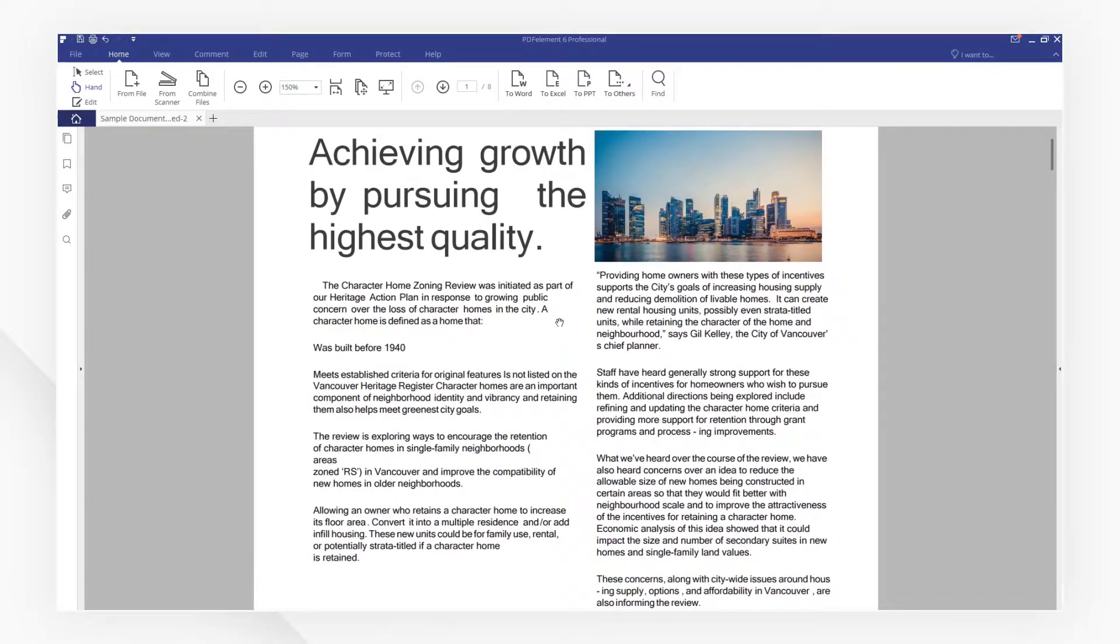That's it! Click the link in the description to try more powerful features of PDFElement for free right now.